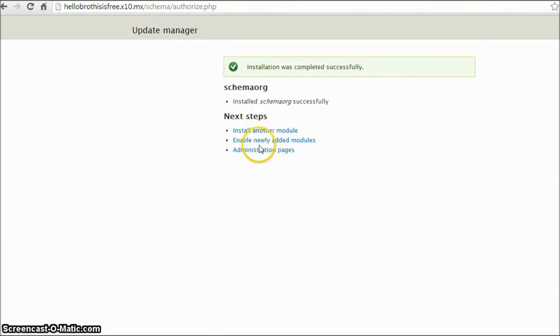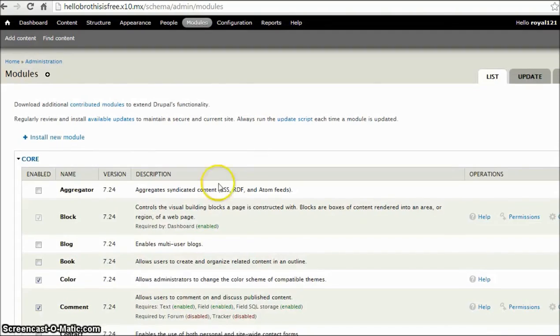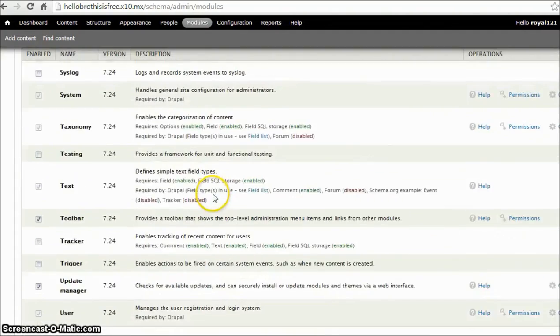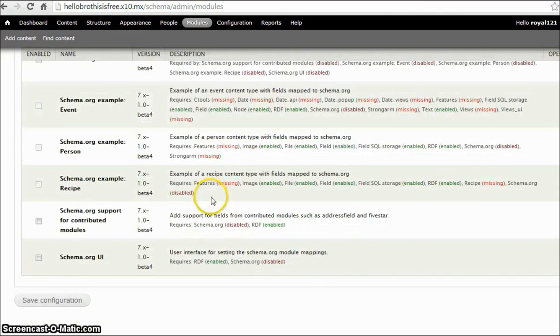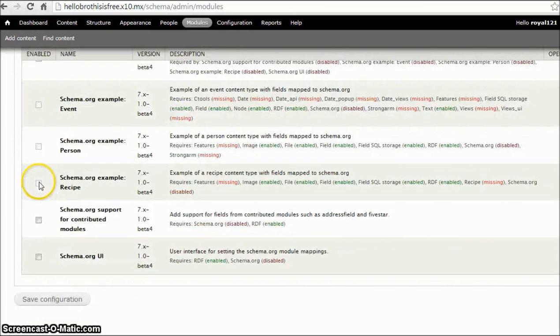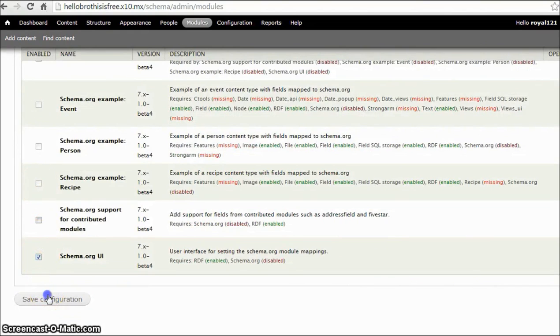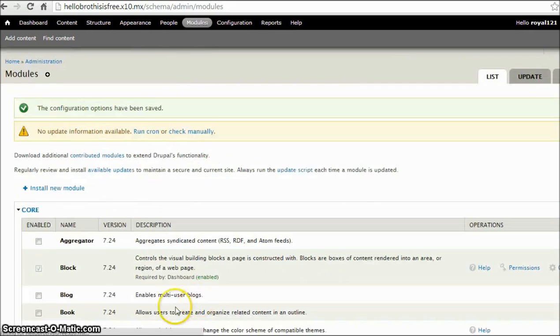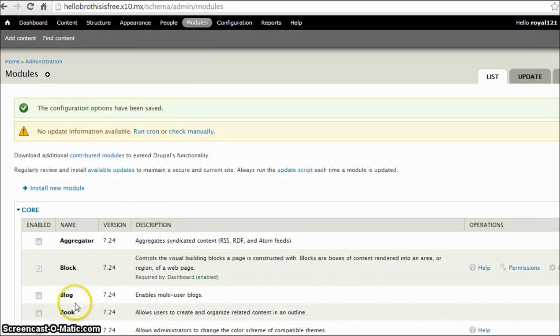Now let's enable the newly added module. We'll scroll down and enable this Schema.org and Schema.org UI module. Click on save configuration. So we have installed the module and now we'll see how to create Schema.org content type.